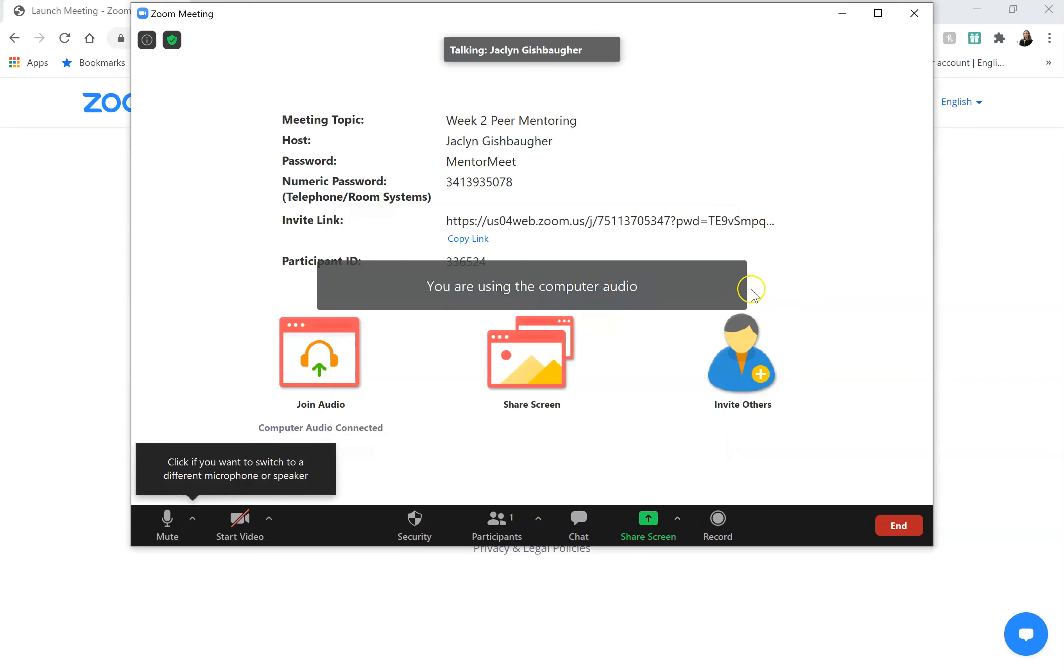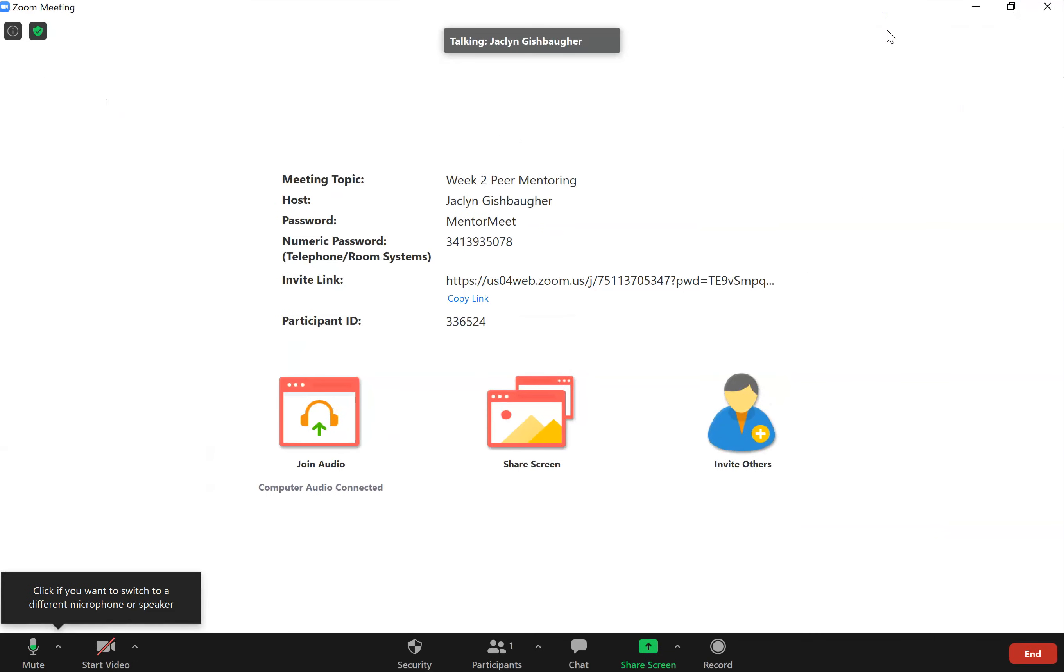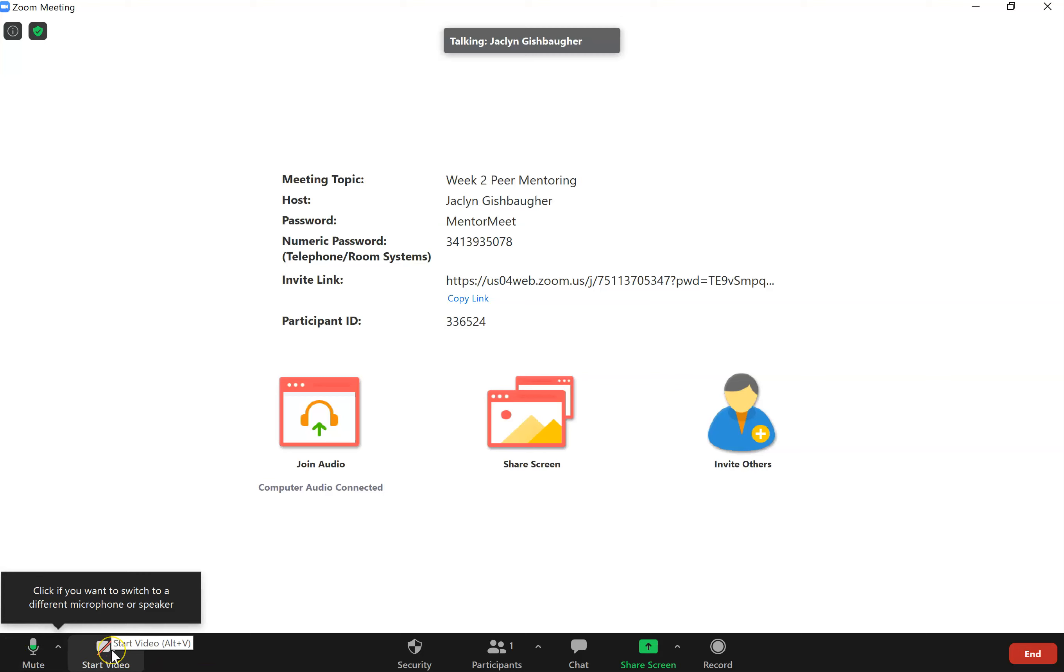And now we have entered our Zoom room. Go ahead and expand it to full screen. And now I'm going to use the controls on the bottom to set up my audio and video before anybody joins me.